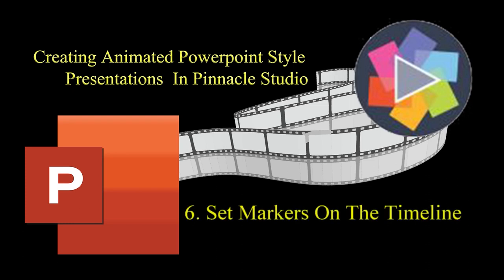With the intro elements in place, I'm going to put markers on the timeline. Once markers are set, I'll create title templates for text and graphics.